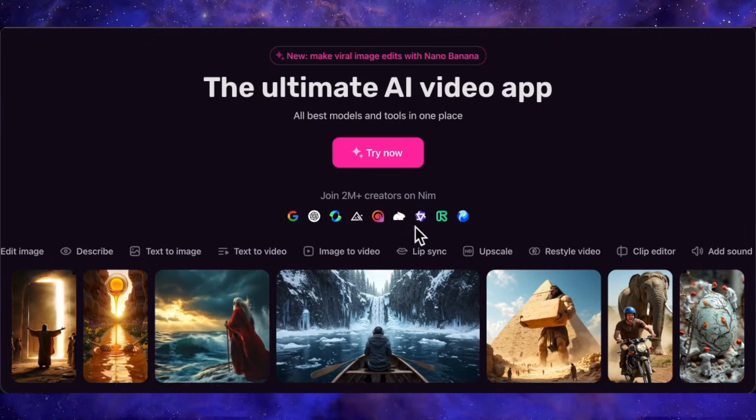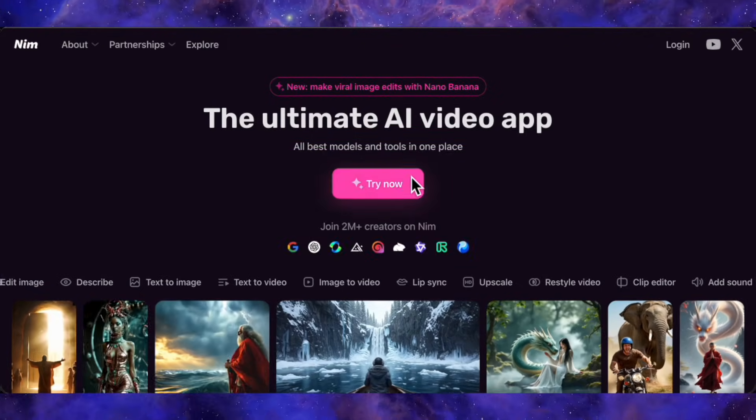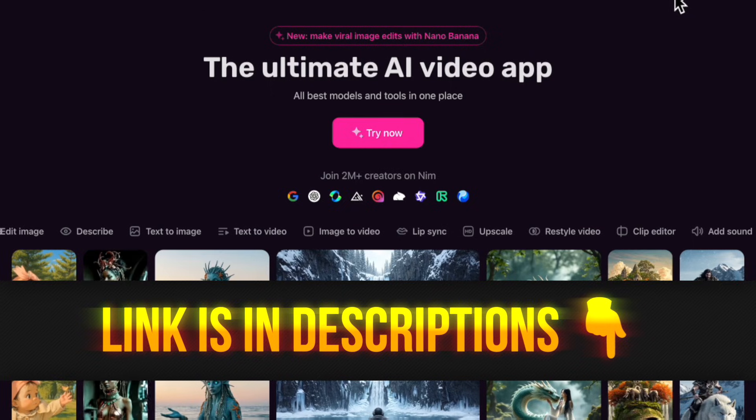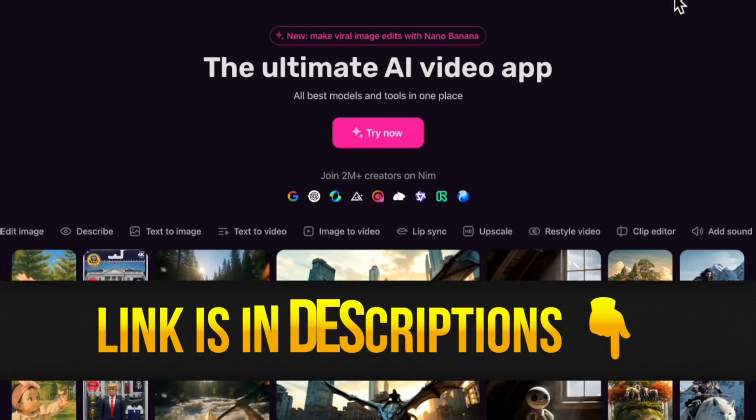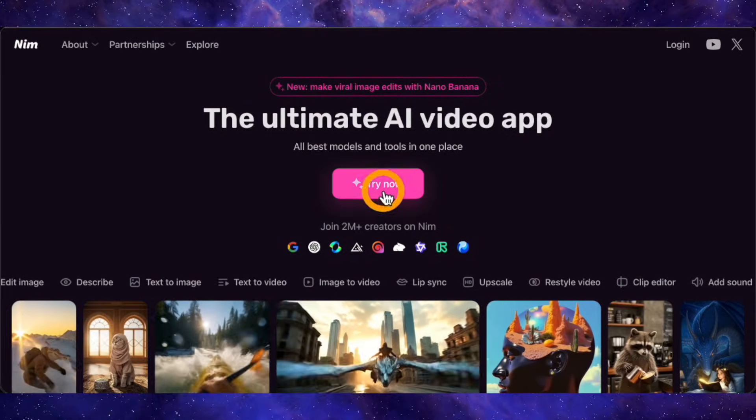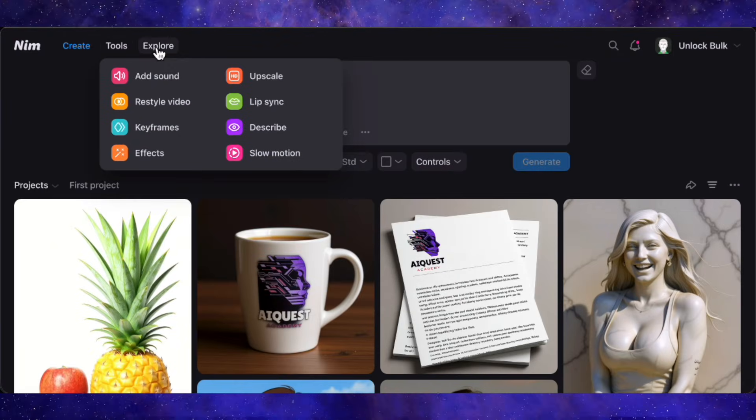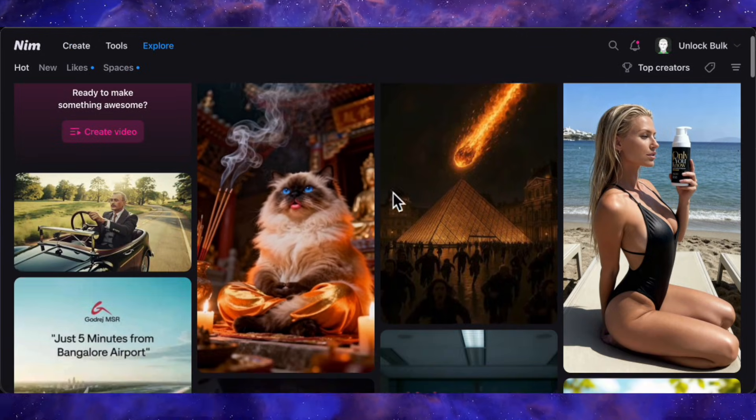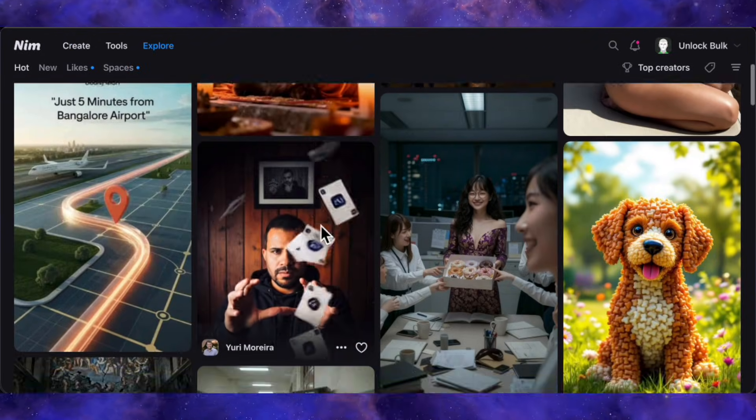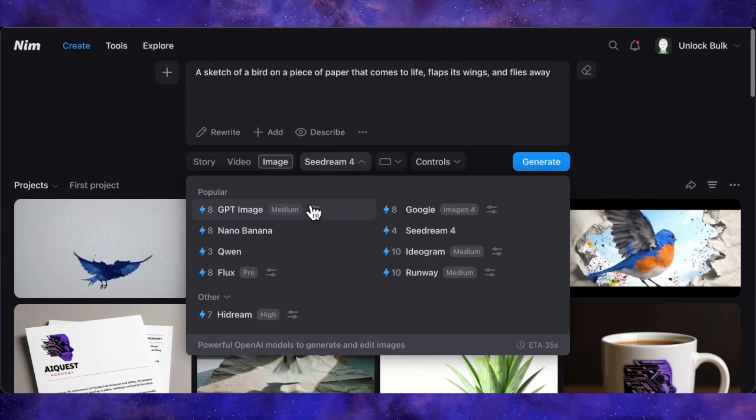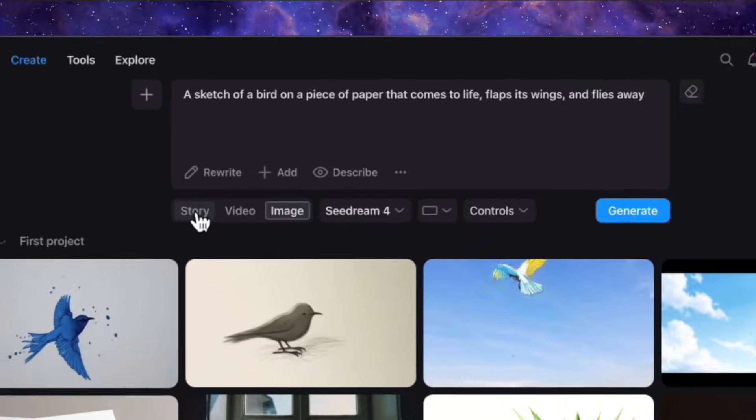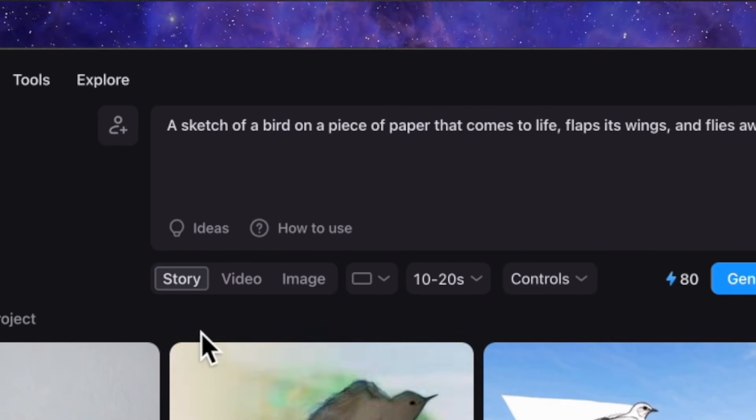All right, this is Nim.Video. Think of it as your all-in-one AI creative studio. Instead of juggling a dozen different websites and subscriptions, everything you need for video and image generation is right here. The best place to start, and honestly the most mind-blowing feature, is the AI agent called Stories.